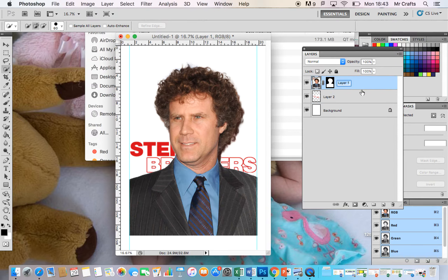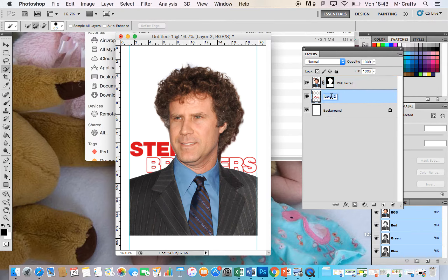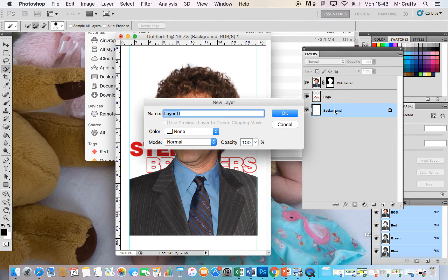I'm going to rename the Will Ferrell layer — you just double-click on the layer name to rename it. I'll call it 'Will Ferrell' and call this layer 'logo'. For the background, you can see there's a padlock next to it. In order to make it an editable layer, you need to rename it, and when you do — I'll call it 'background' again — that padlock will disappear.